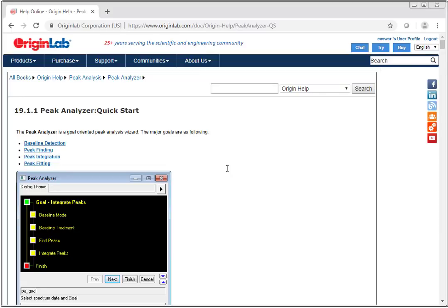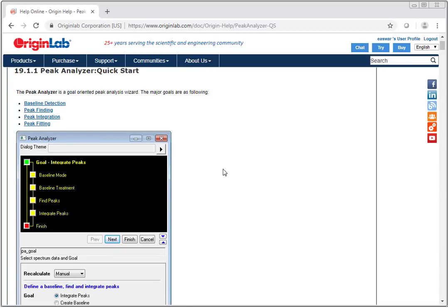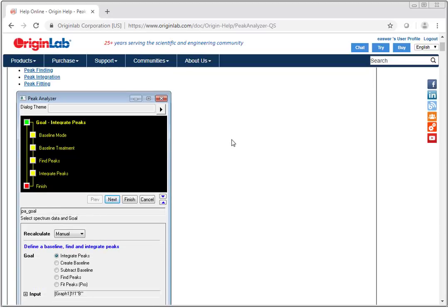Origin provides a peak analyzer which is a wizard-based tool that provides multiple goals like peak finding and peak fitting. This is an advanced tool with a variety of options, however what if your requirements for peak analysis are simpler?